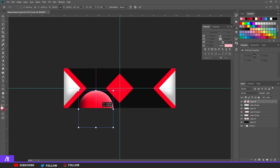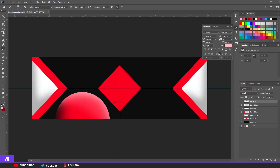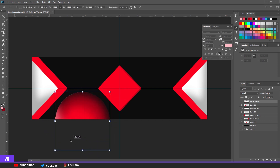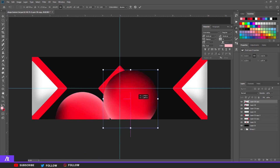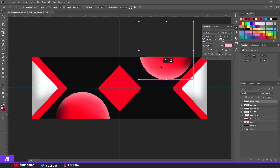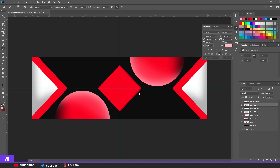Copy the merged circle with Ctrl+J, then Ctrl+T to transform it — rotate it upside down and place it on the other side.